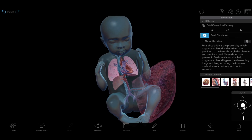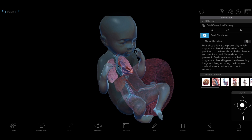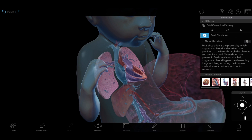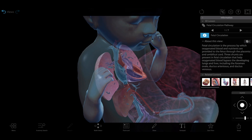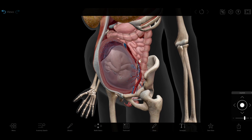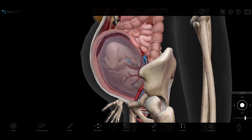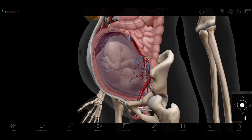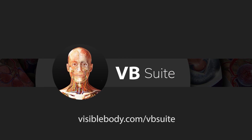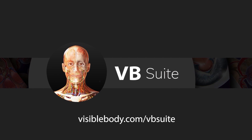That's all for now, but our visible baby isn't done growing yet. Keep an eye out for part two of this series, where we'll look at fetal circulation, the 30- to 32-week fetus model, and the birthing process. To try Visible Body Suite for yourself, check out visiblebody.com/vbsuite.